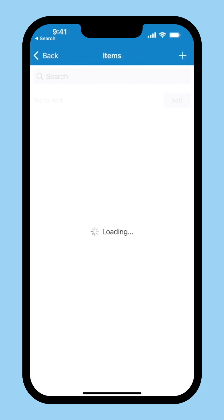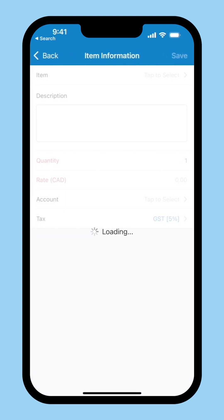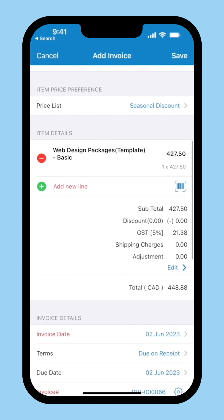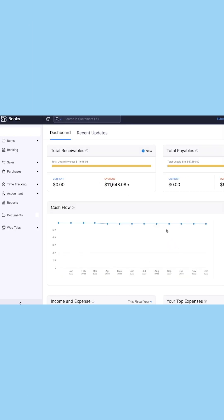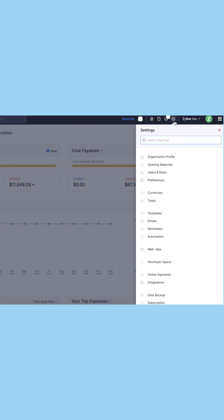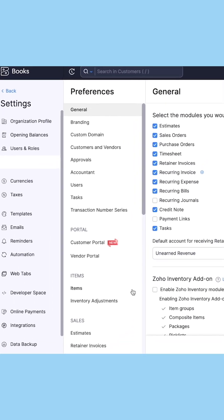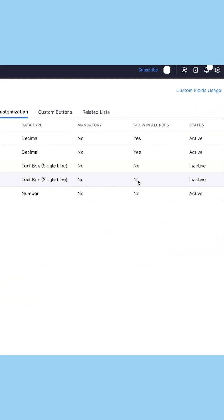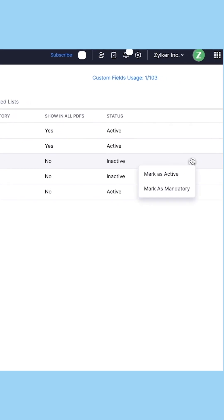Add your items here. You can also scan the SKU of the item to populate its details instead of adding it manually. To enable the SKU option, you will have to go to the web app of your organization. Go to Settings, Preferences, Items and click here. Click the drop-down next to SKU and mark it as active and mandatory.